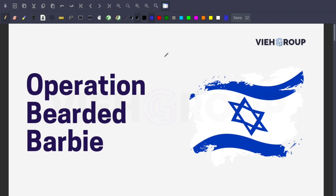Hello YouTube family, welcome back to VIH Group YouTube channel. Today we are talking about Operation Bearded Barbie, which is right now going on in Israel. This is related to cyber security and cyber attacks. I'll explain a lot of insights about it, so stick with this video.